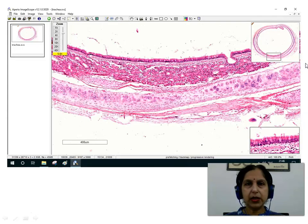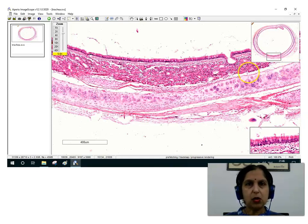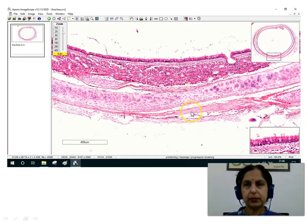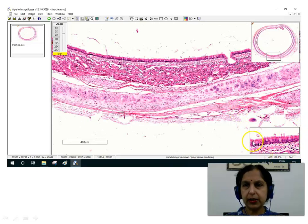We also see an Aperio ImageScope picture of the trachea. We see the lining epithelium, the lamina propria, the submucosa with the acini and the ducts, the hyaline cartilage, and the adventitia. A magnified view of the mucosa shows the pseudostratified ciliated columnar epithelium with goblet cells, which are clearly seen as goblet-shaped cells having an empty cytoplasm.